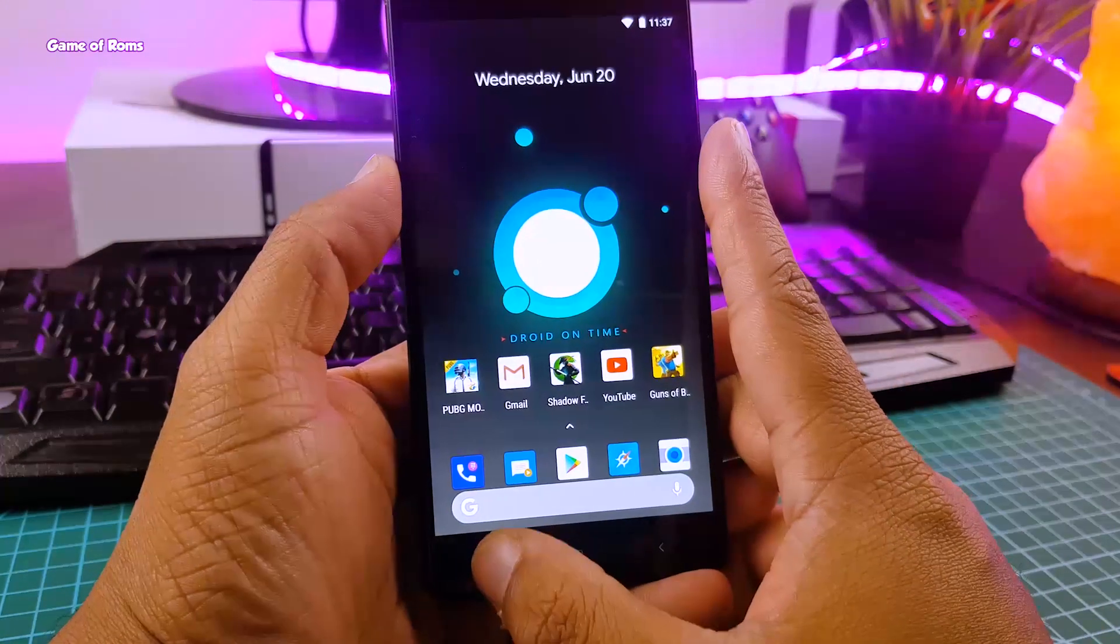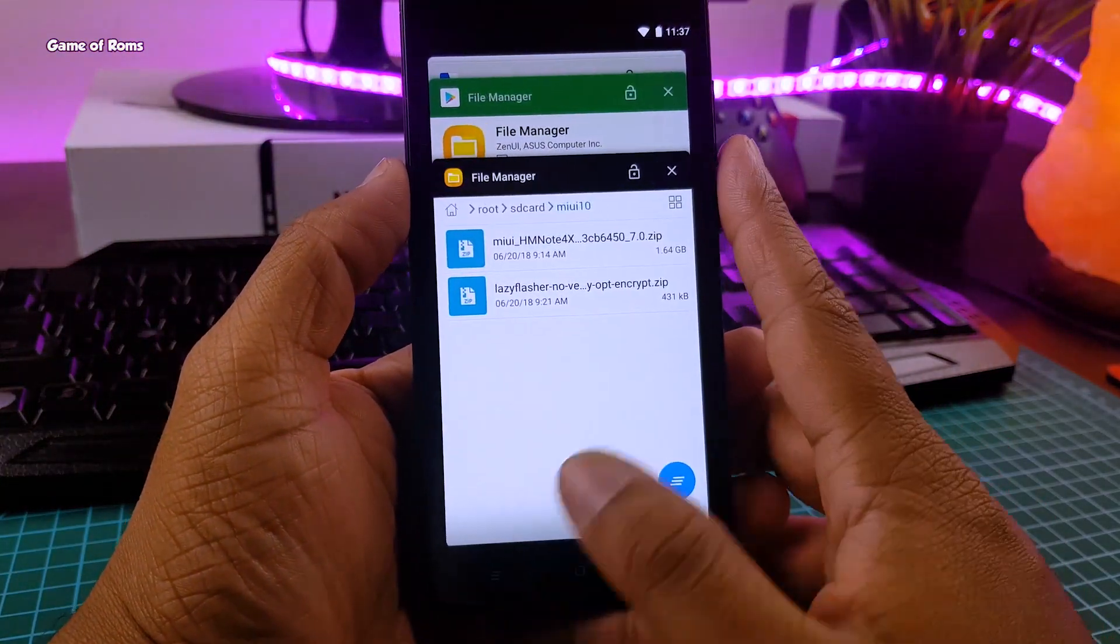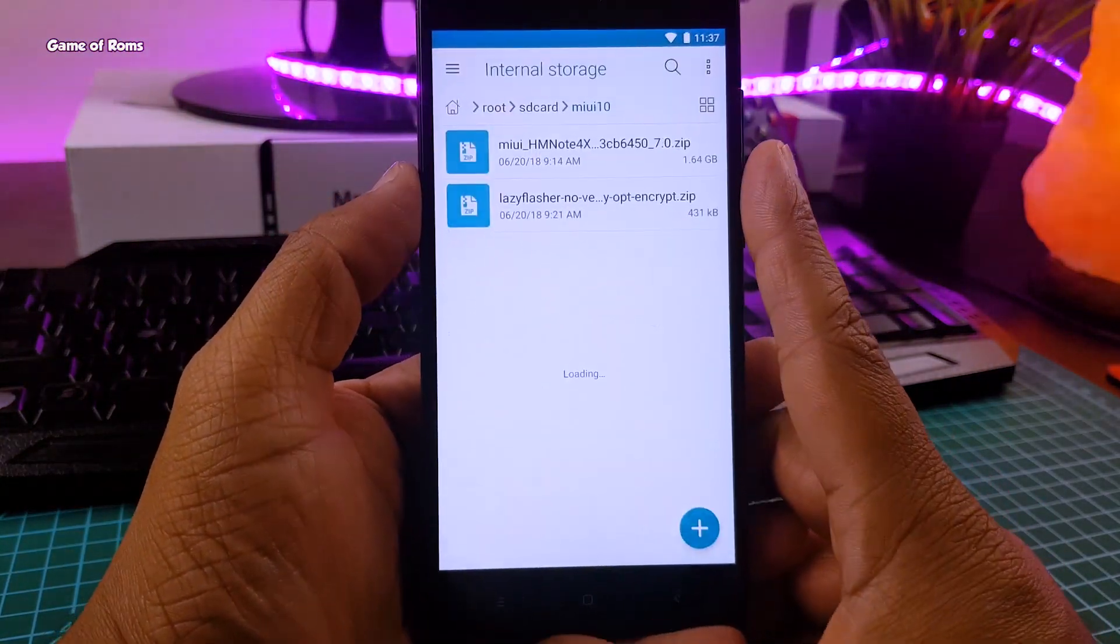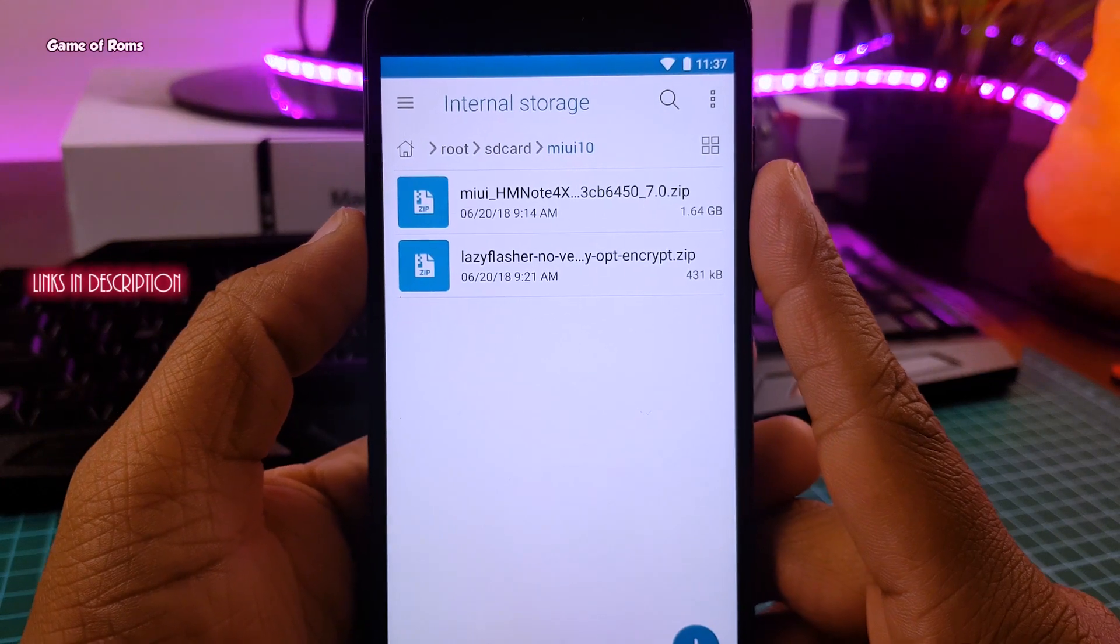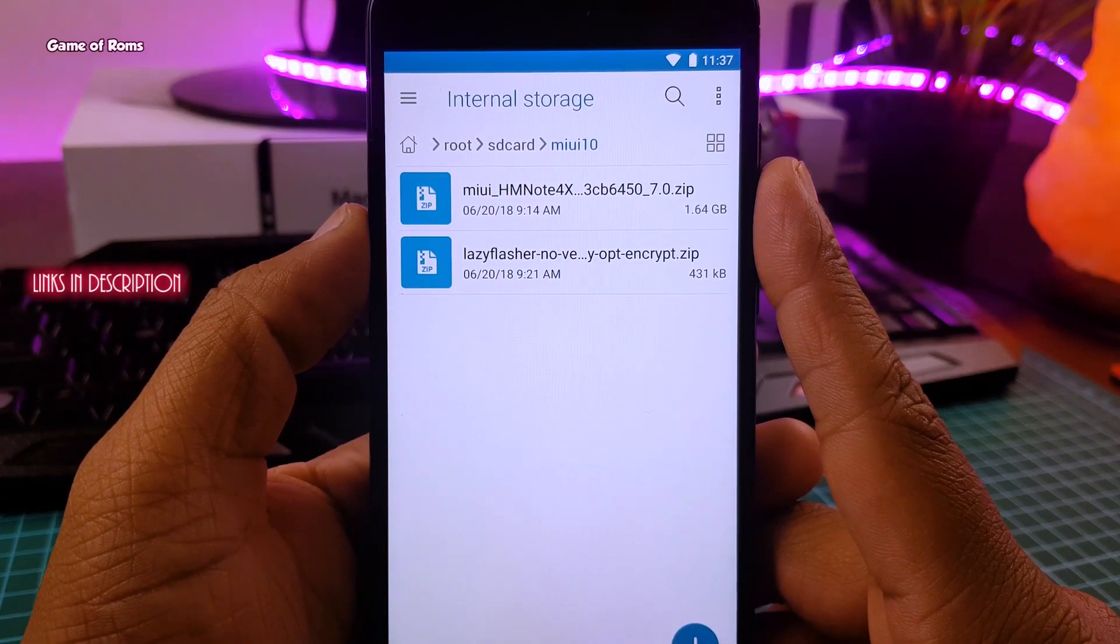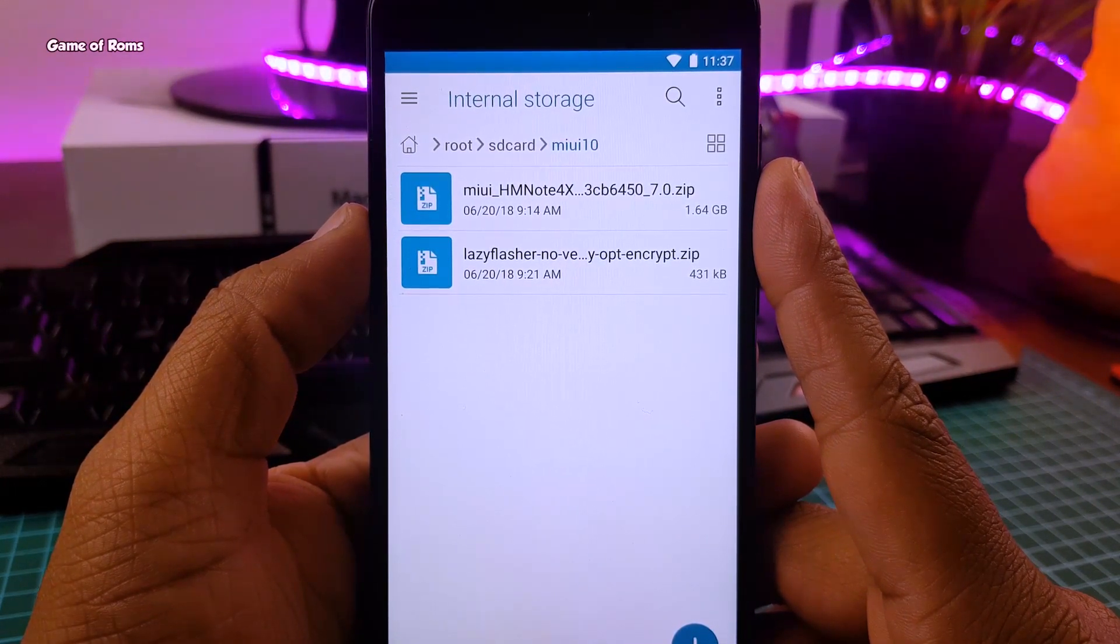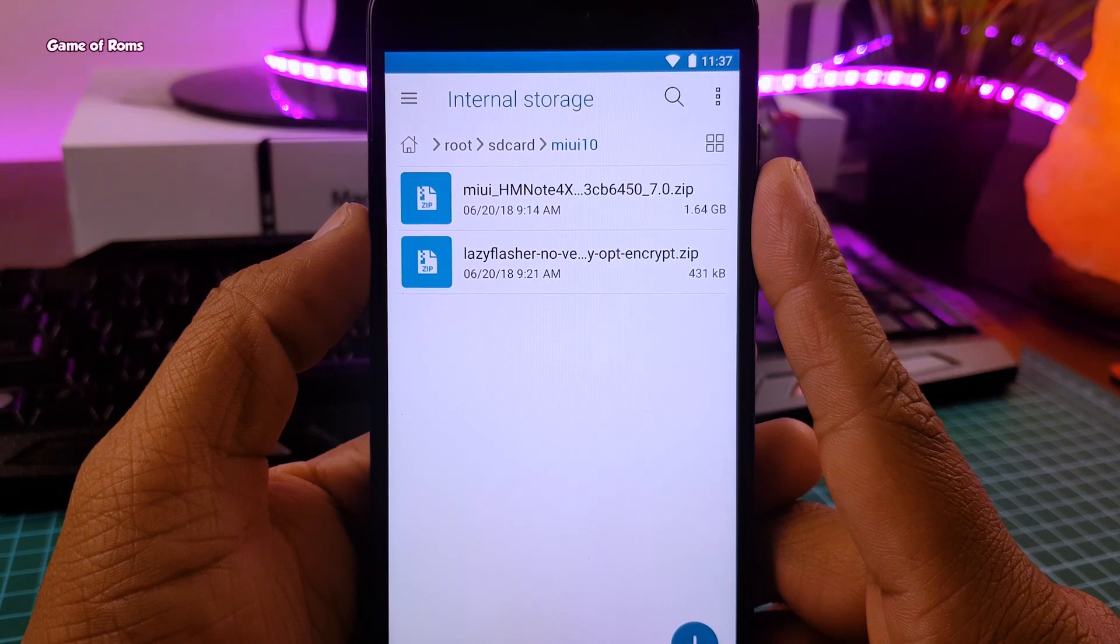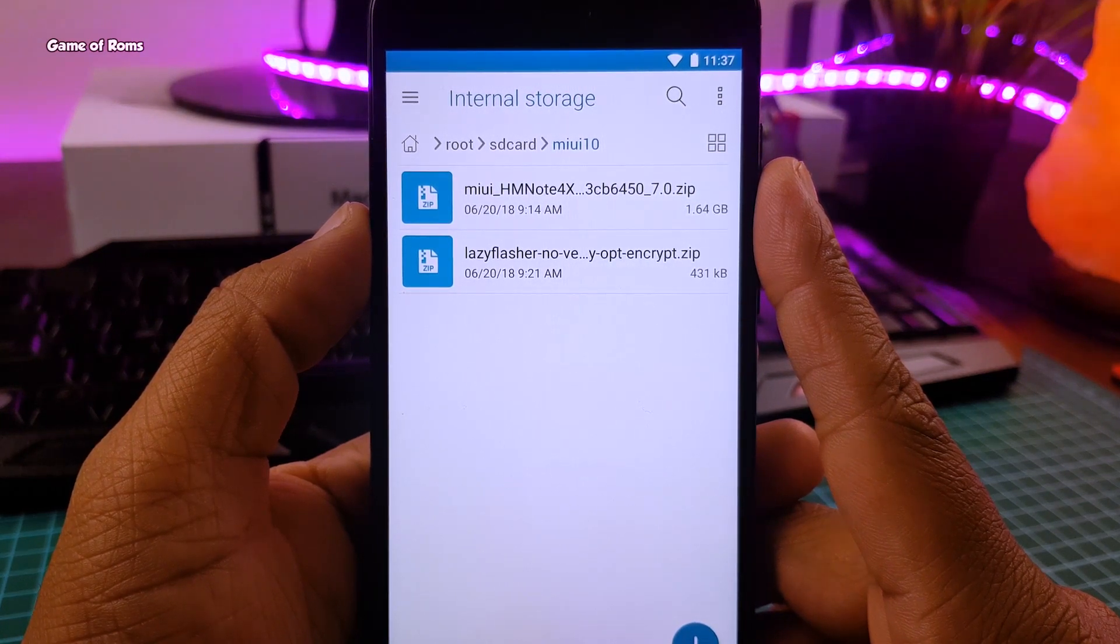So first of all, download these two files. Obviously the first one is MIUI 10 ROM and the second one is lazy flasher file in case anything goes wrong. So once you download them both, now it's time to boot into TWRP.